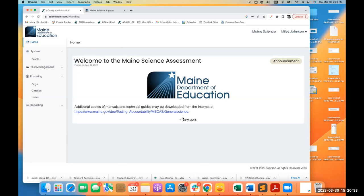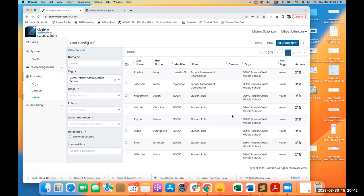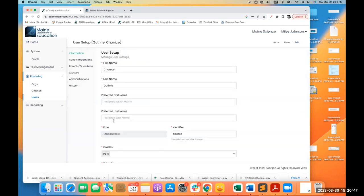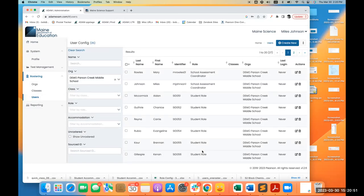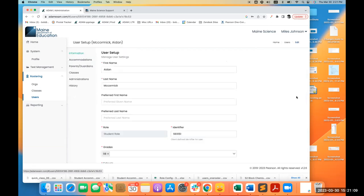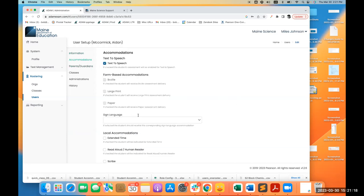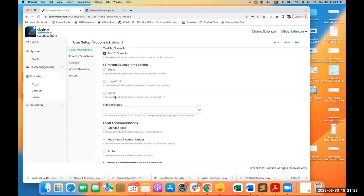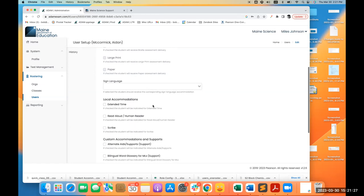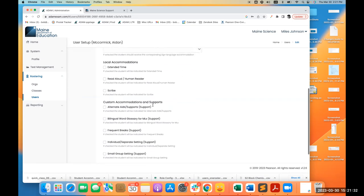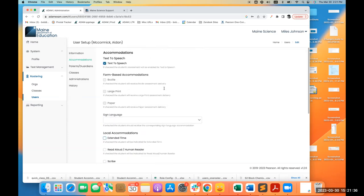Now showing accommodations — you may have done this last year; it's not new, but worth reviewing. Going into a student's record and editing, there's an accommodations section on the left. Some are grayed out — those are accommodations set by the state, related to the form-based accommodations Krista discussed. All other accommodations and supports are listed there for you to set checkmarks if you've gone through the correct approval process. You can set these one at a time.